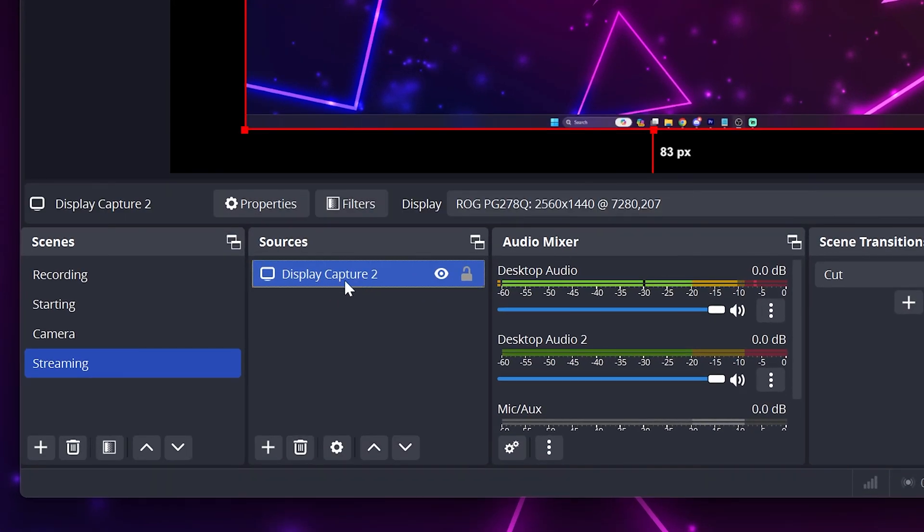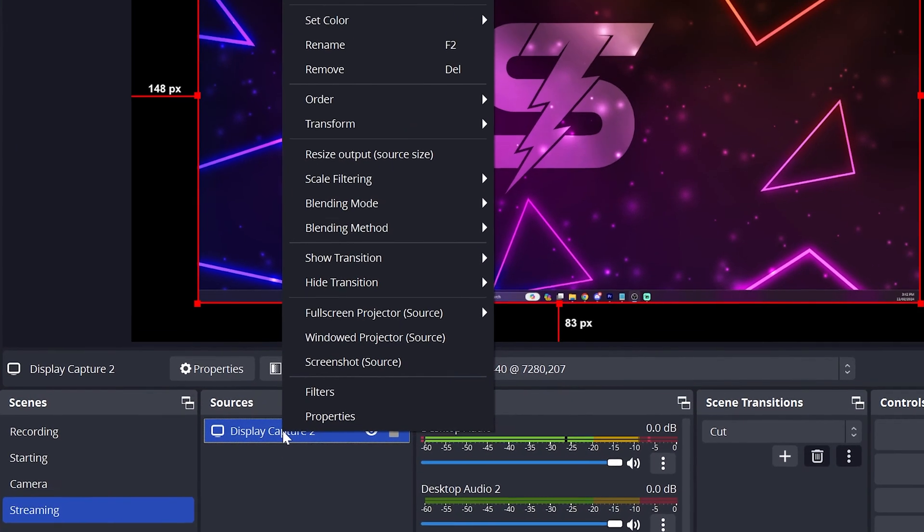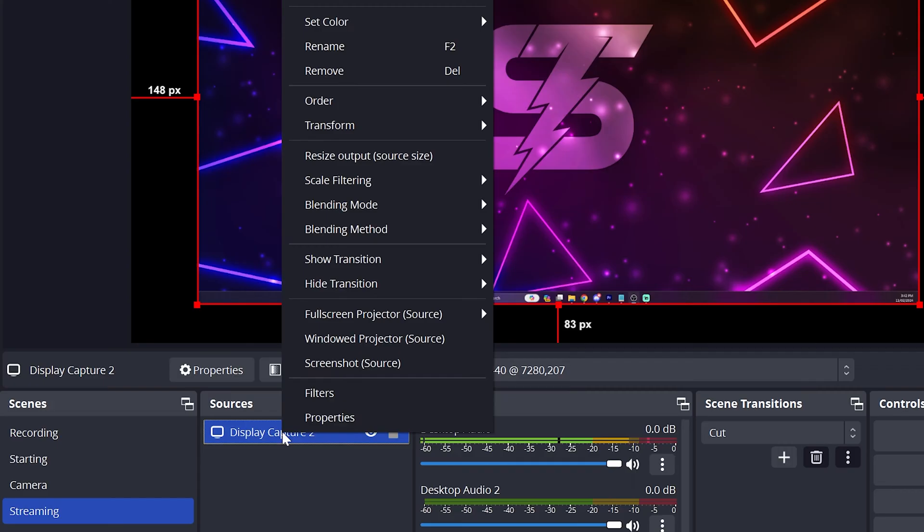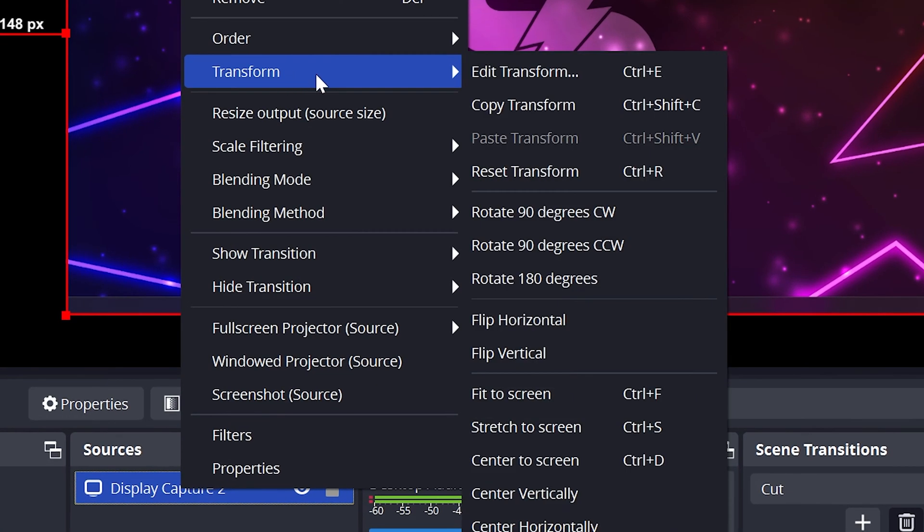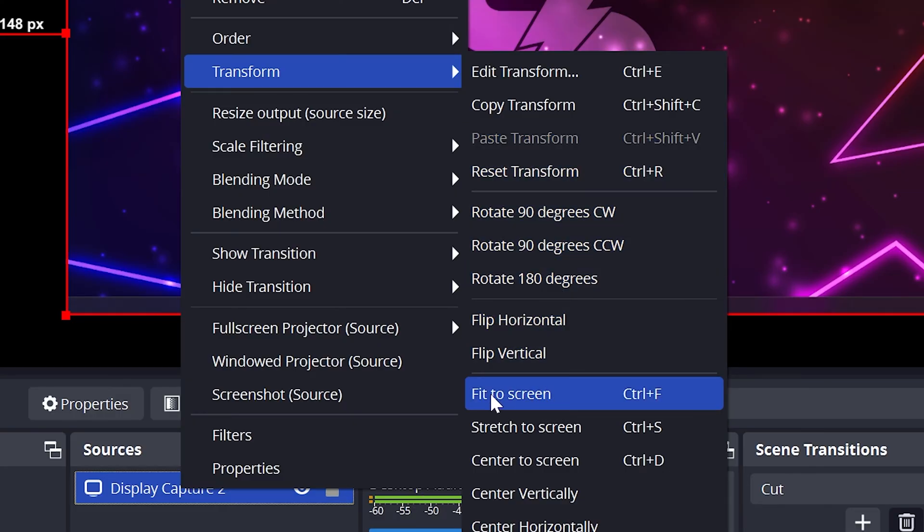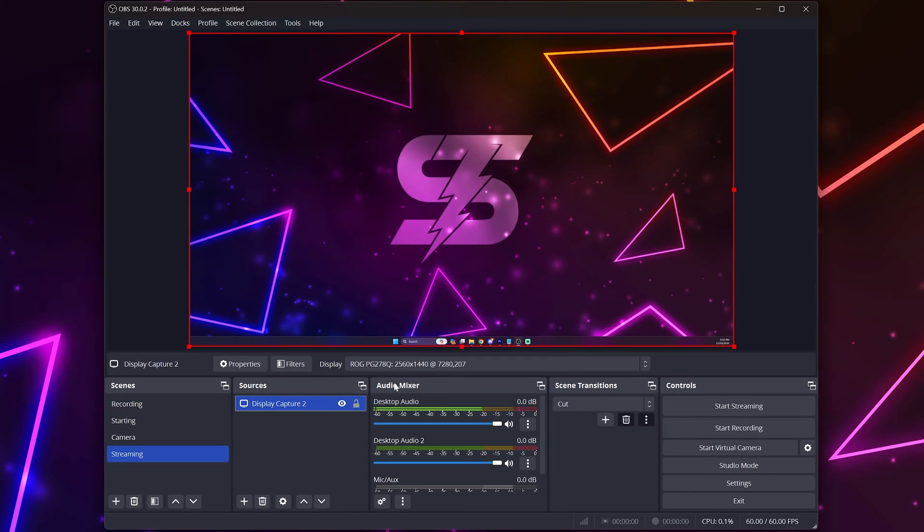Head to the sources dock and right click on the source that you're having the black bars issue with, usually a display or game capture source. Head to transform then select fit to screen. If that doesn't work then you can also try stretch to screen.